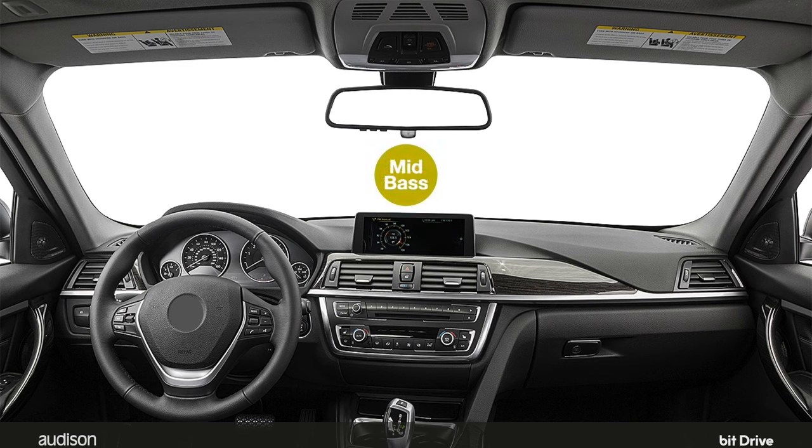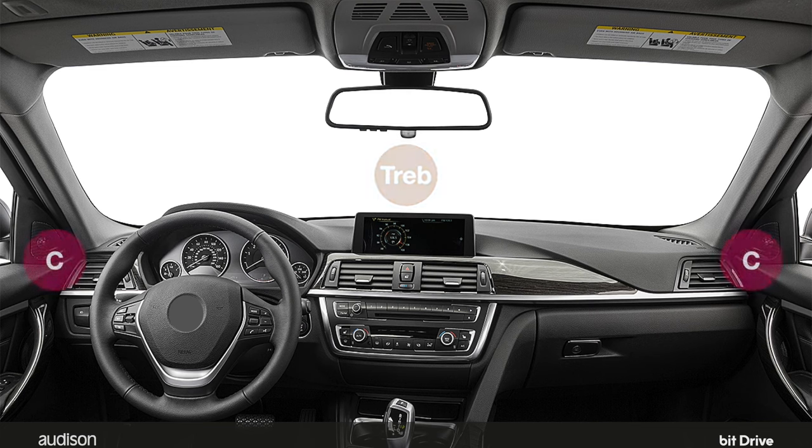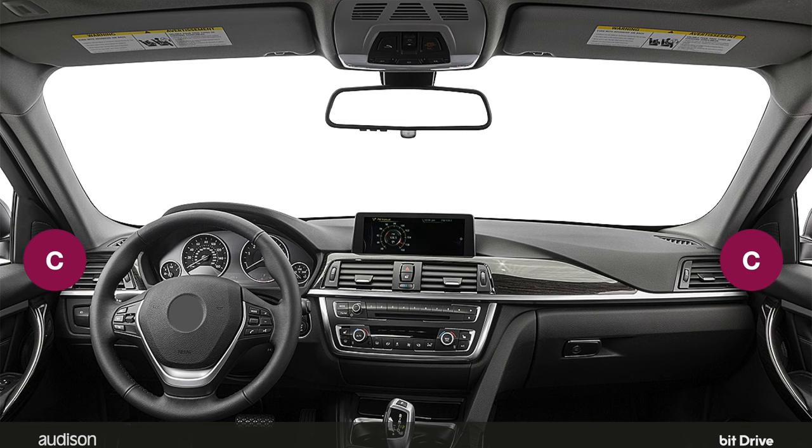If any tones intended for the center of the vehicle appear to be off-center, that means the left and the right sides are not matched in level at that frequency. If any test tones intended for the center appear to be split to the sides, that indicates there's a phase problem at that frequency.